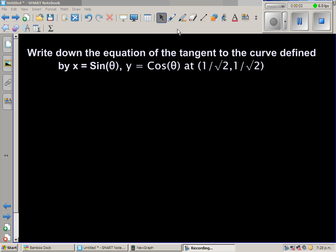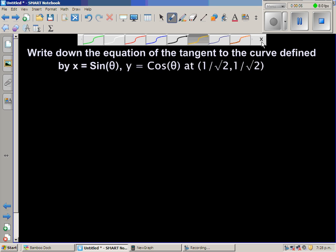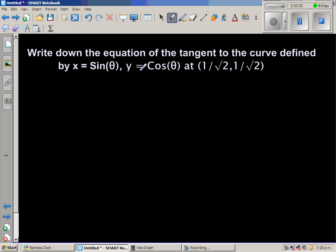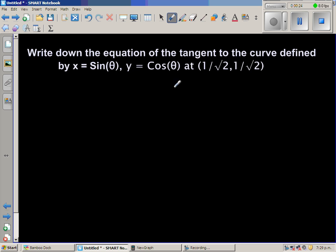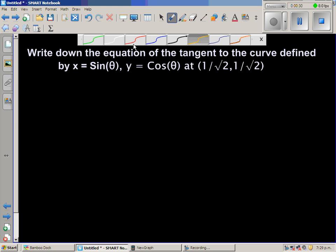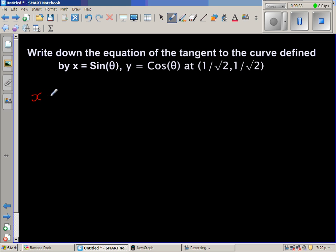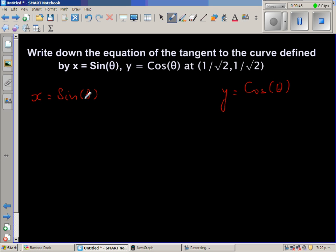Write down the equation of the tangent to the curve defined by x equals sine theta and y equals cos theta at the point (1/√2, 1/√2). We will do this in two different ways: first treating it as a parametric function, and then changing it into an implicit function. So x equals sine theta and y equals cos theta — this is a parametric function defined in terms of theta.